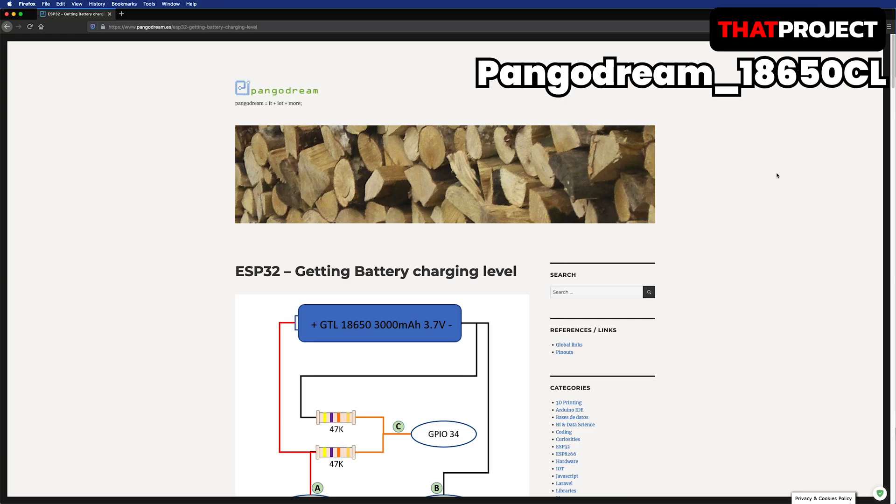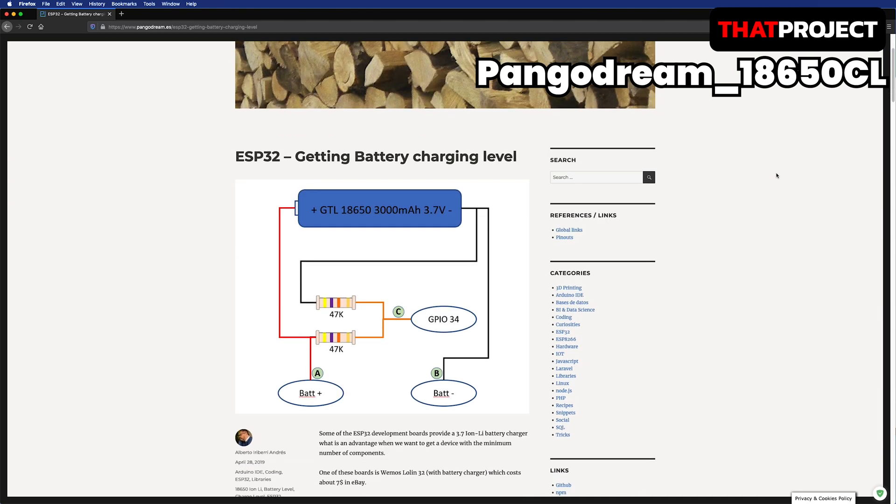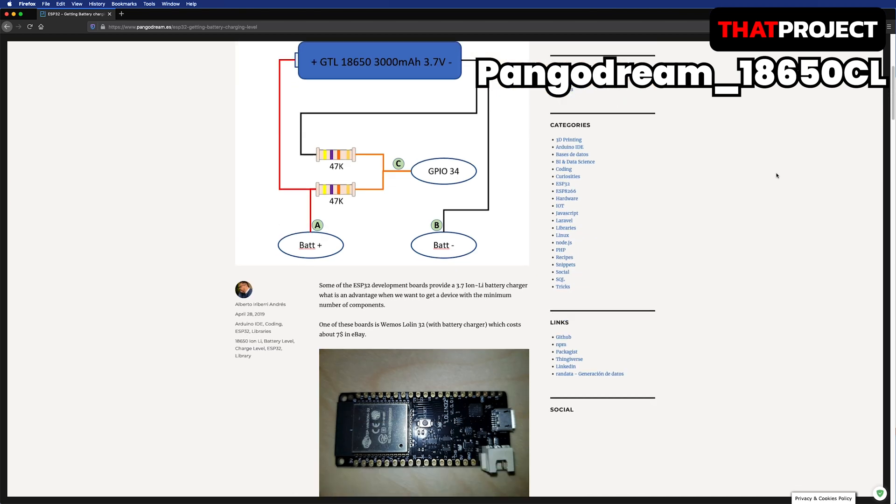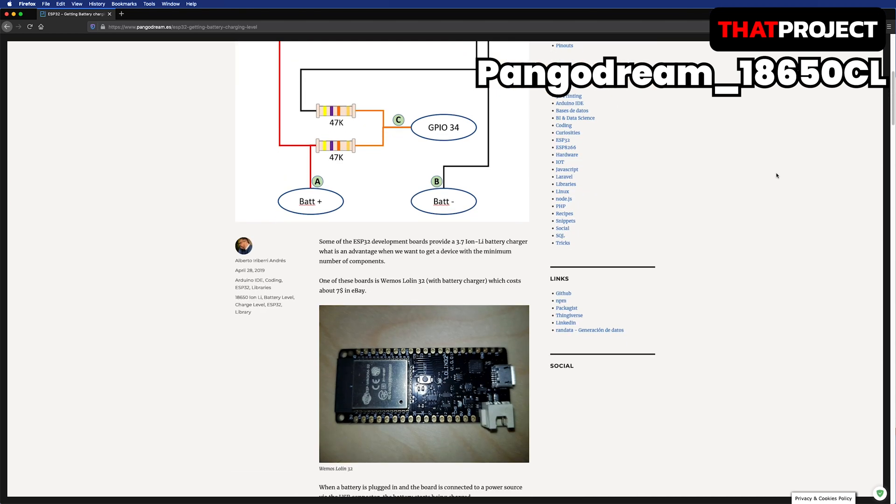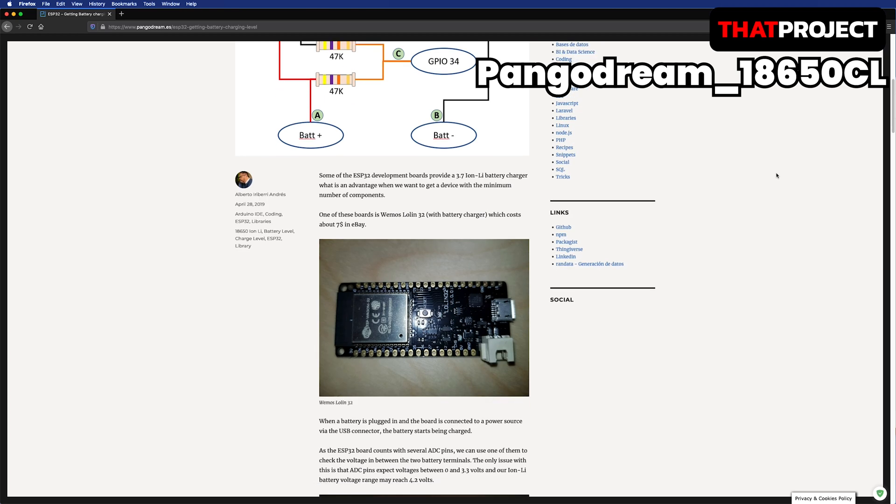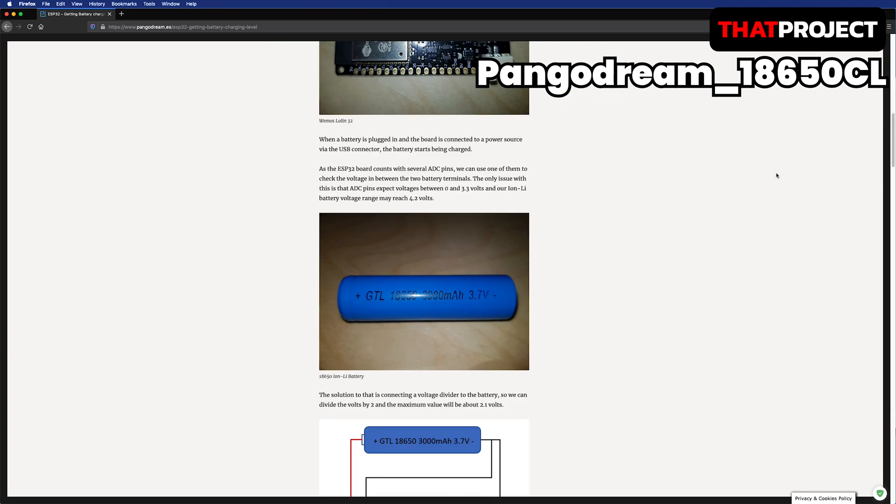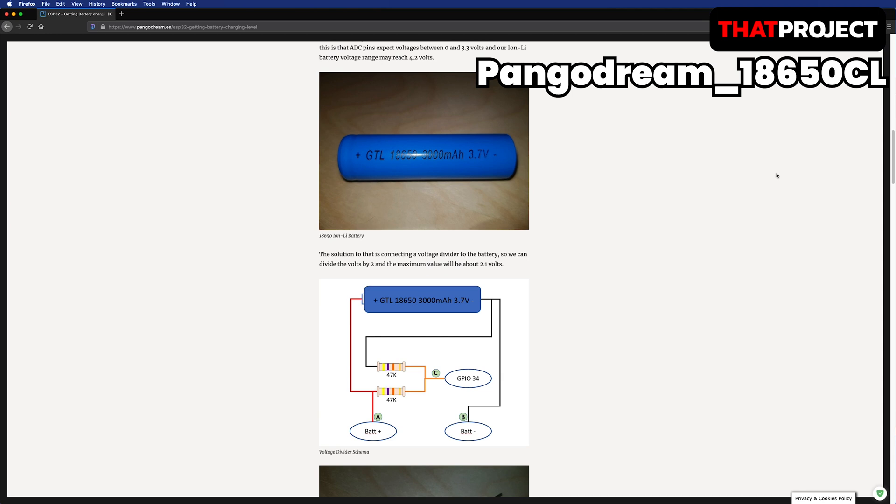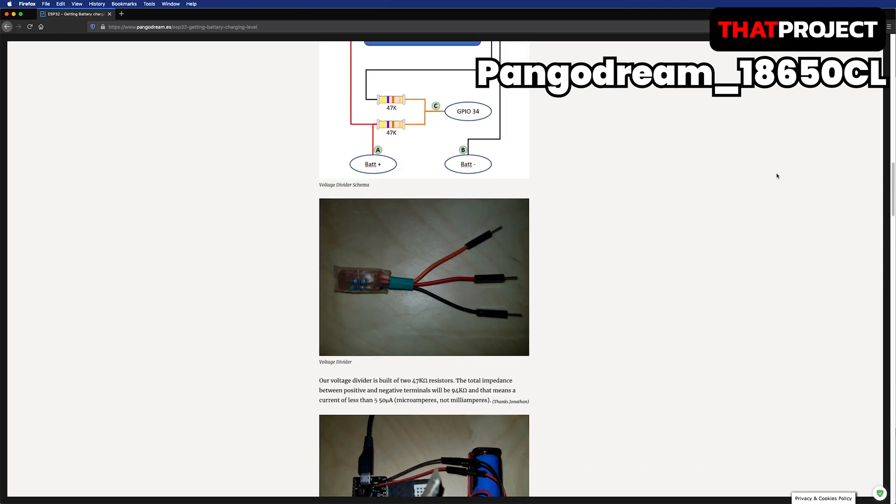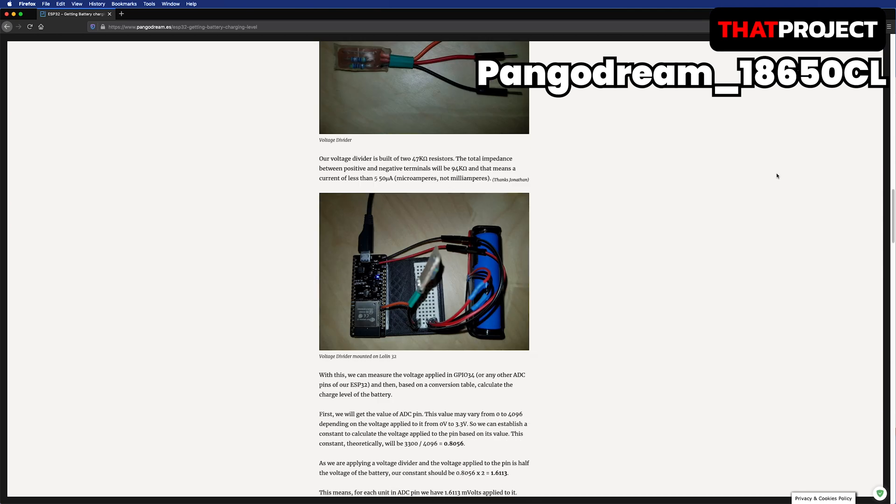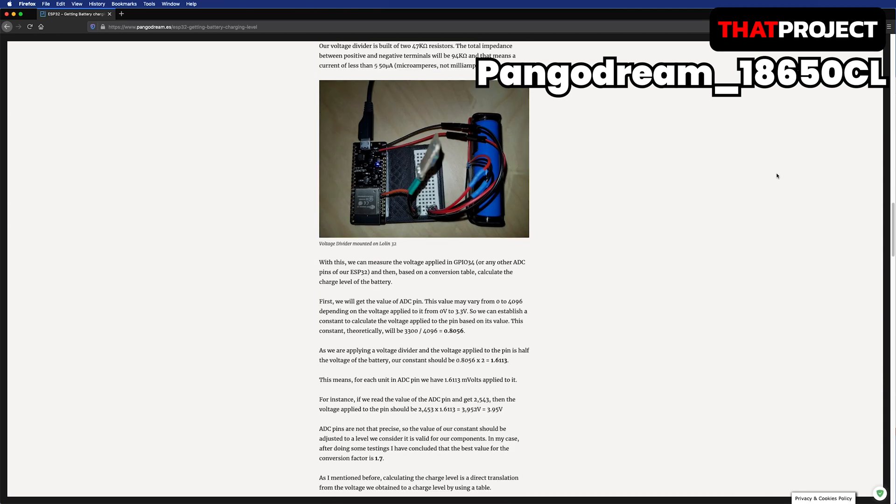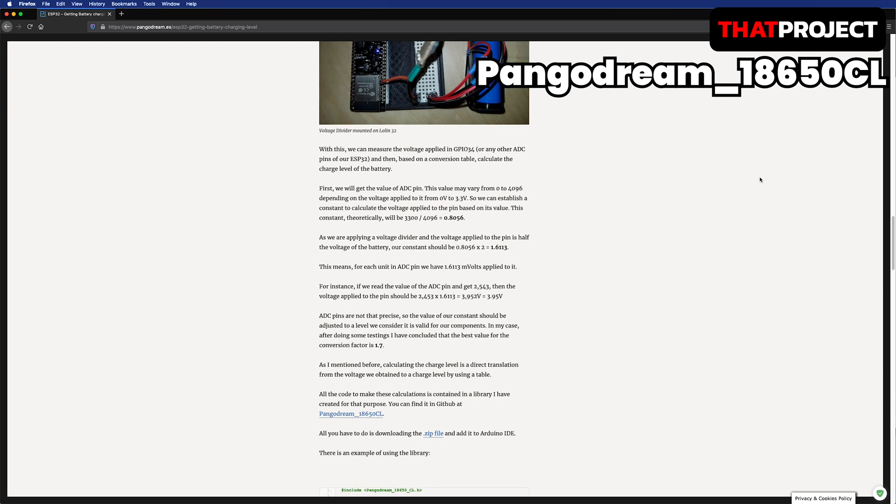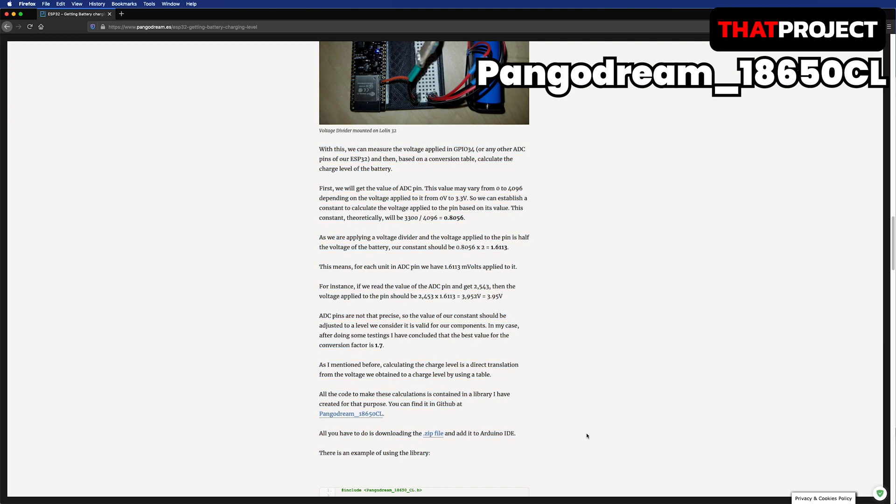While searching for the best way to get the battery level, I found his post and the library he created made it very easy to get the battery voltage. I put the link below. To sum up, we're gonna get a constant that changes the value from the voltage divider to the linear value through ADC so that we can get the voltage of the actual battery by applying it. The conversion factor value obtained after several tests in my environment is 1.8.